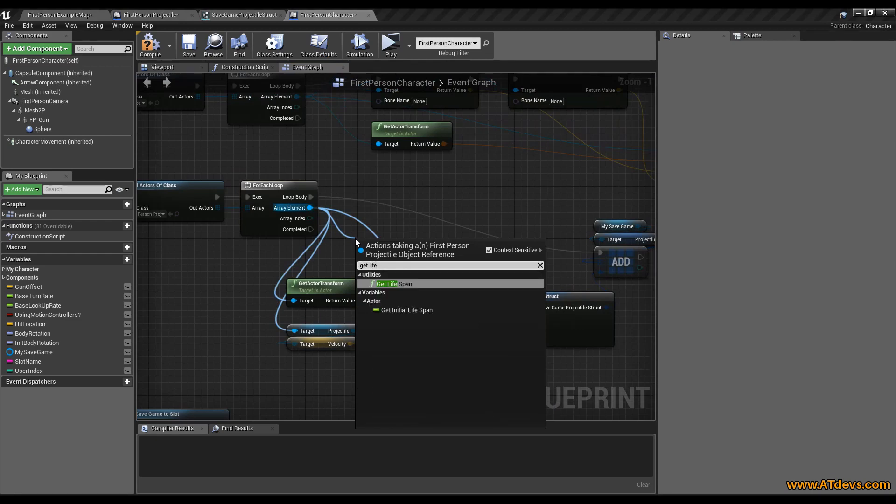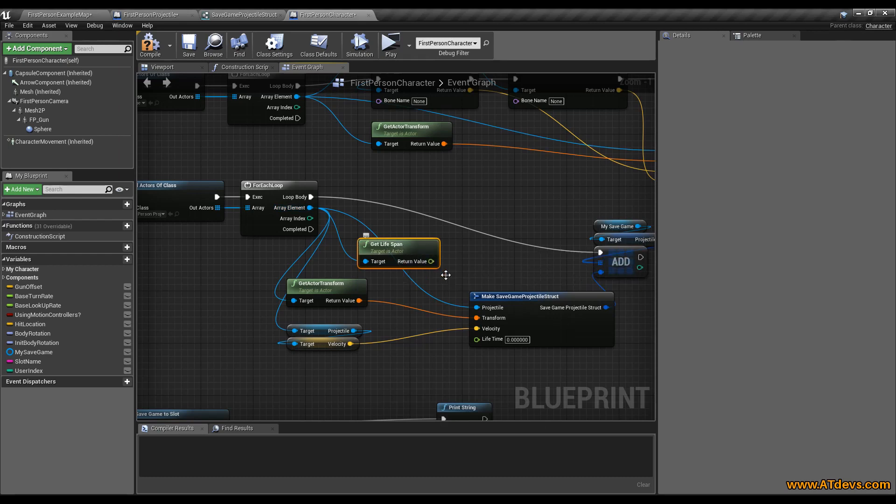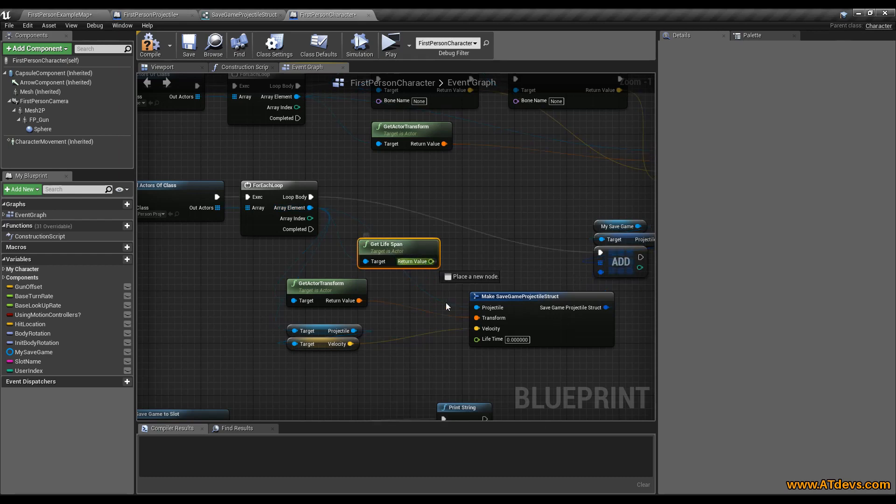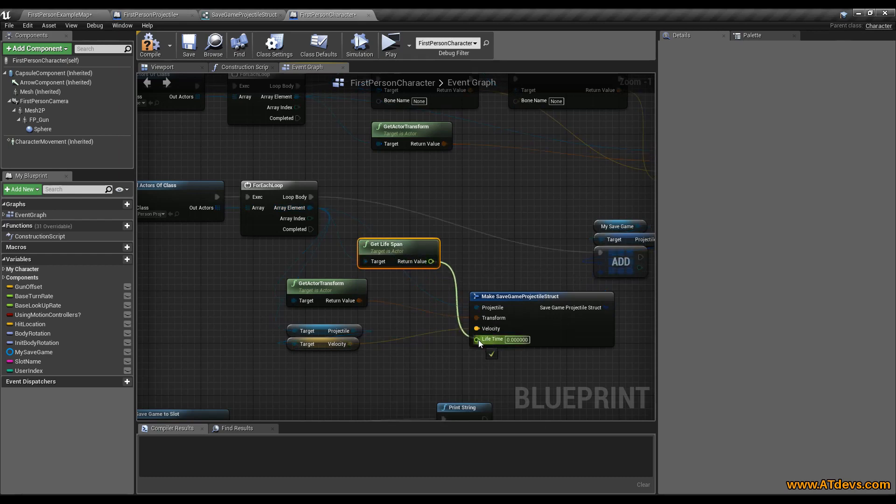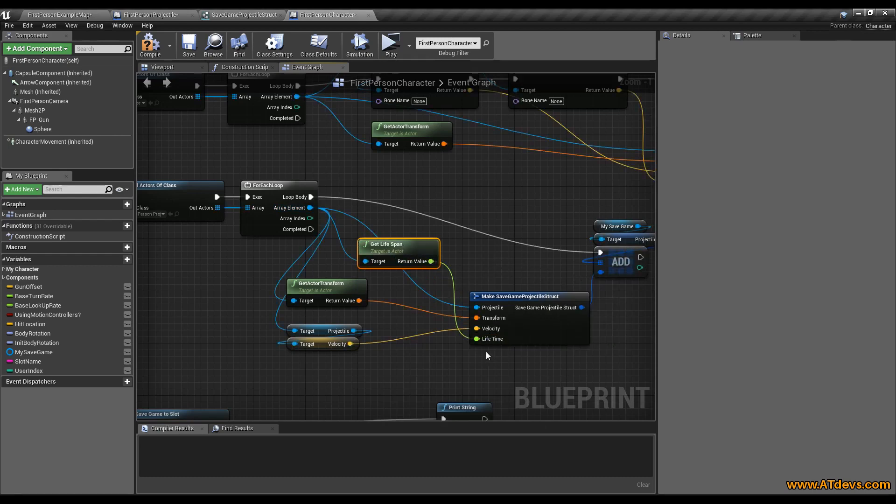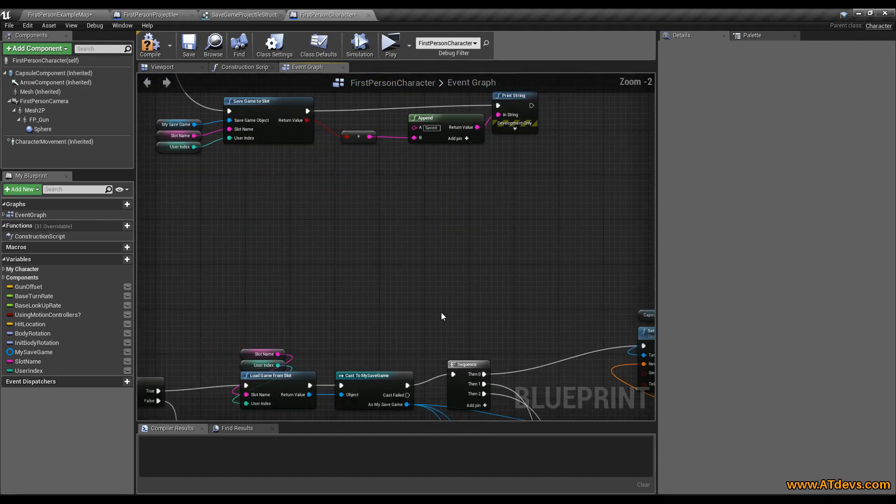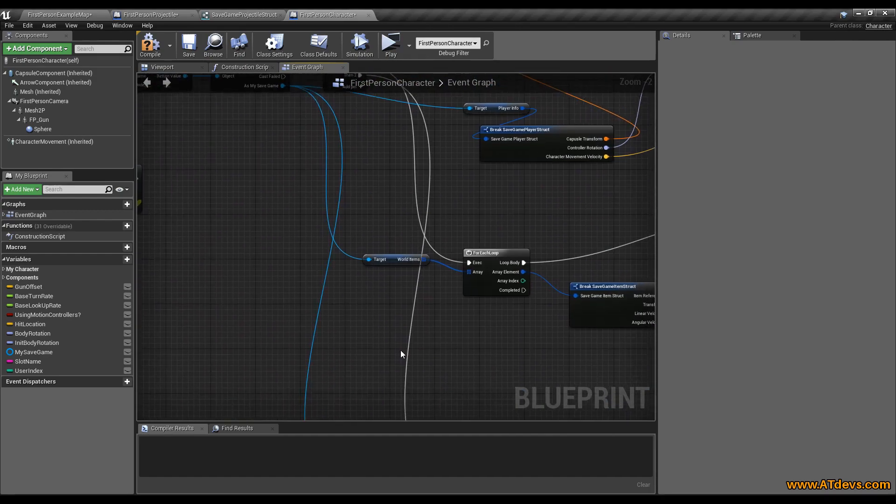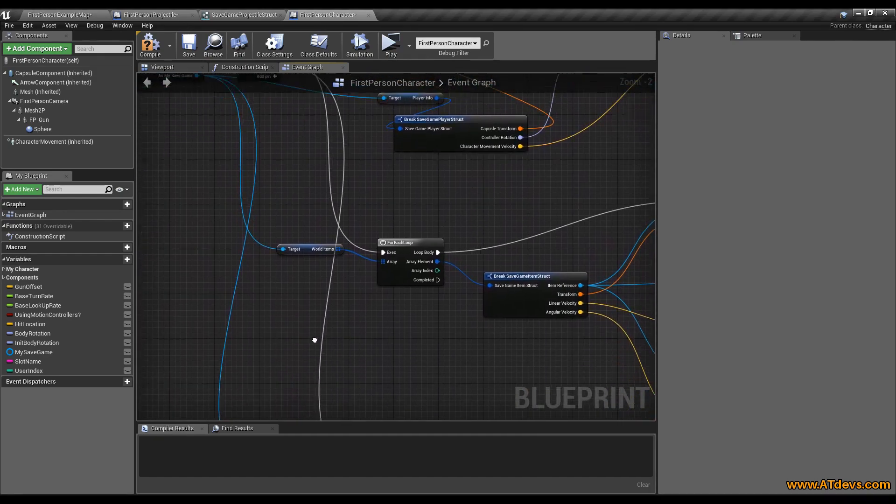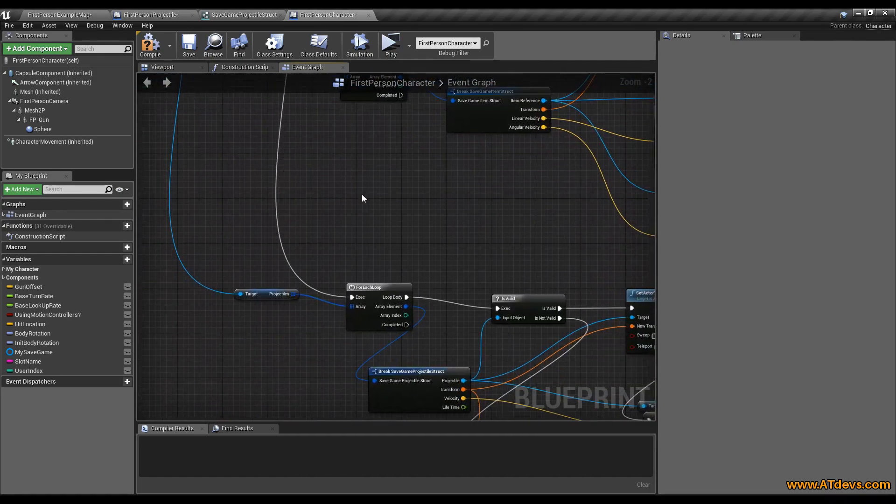It's called life span, also okay. And drag it in here. So now we save the life span.